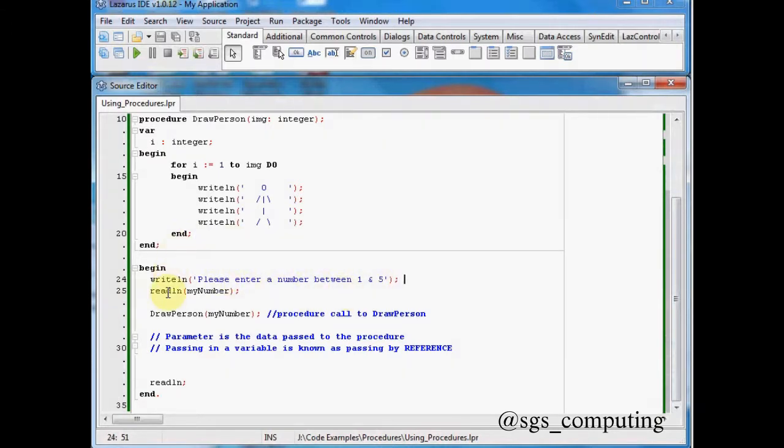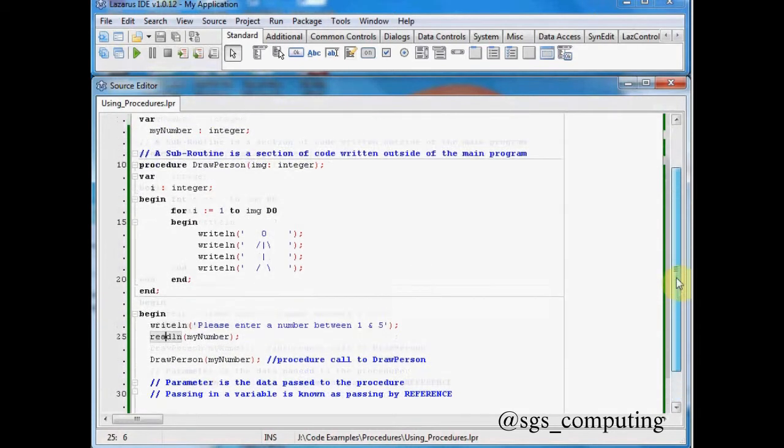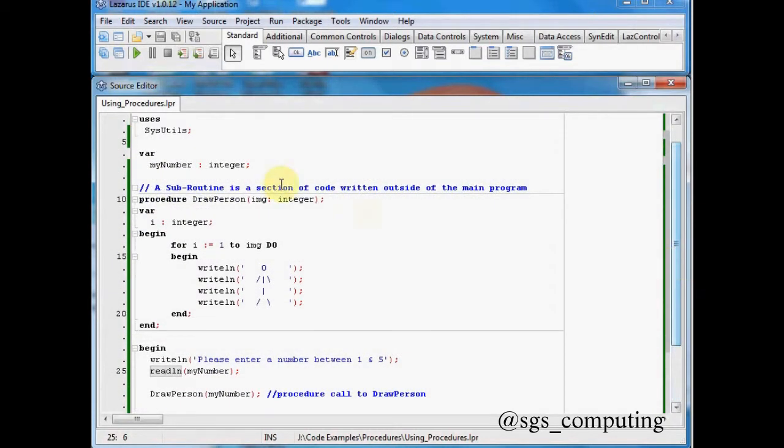It's then going to do a read line which is just a standard function call. And it will put whatever we've entered here into the variable my number. So let's have a look up here. There's my number. It's an integer.